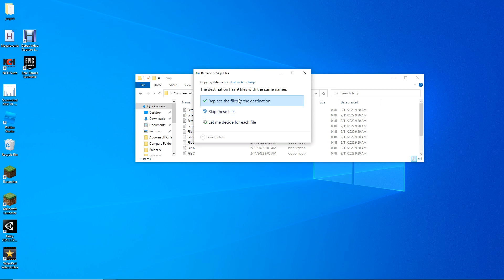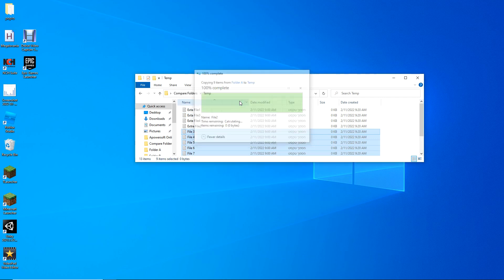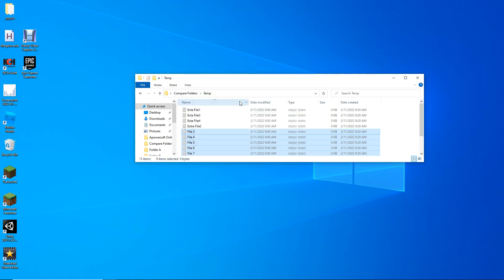I'll overwrite the files from the second folder — just copy them in and it'll ask if I want to replace the files in the destination, which I do. The files are now overwritten. As you can see, the date created hasn't changed.